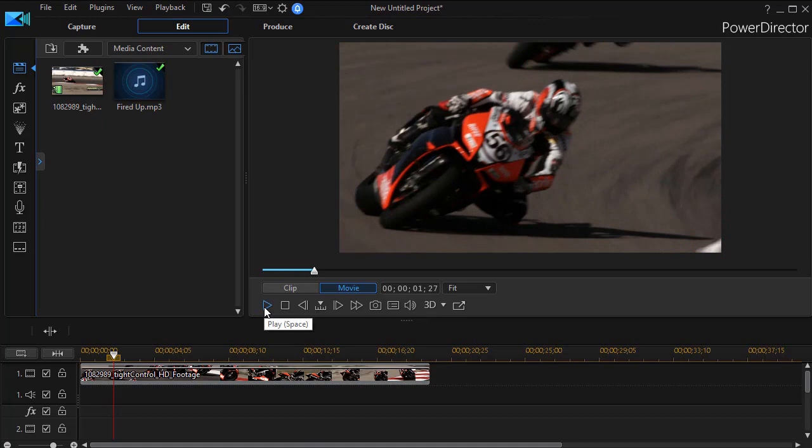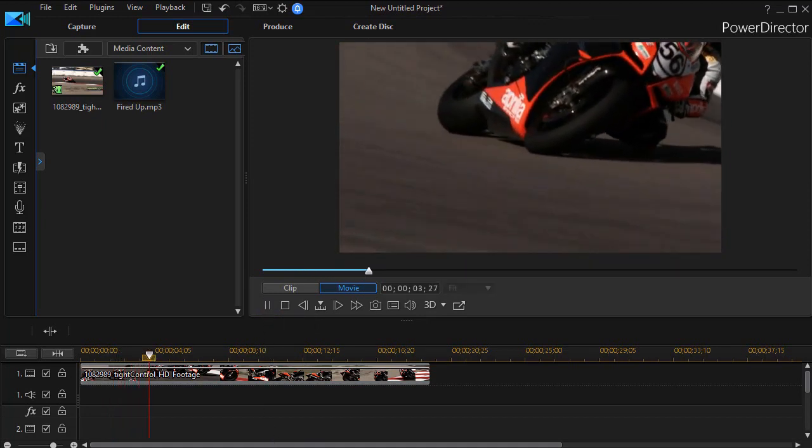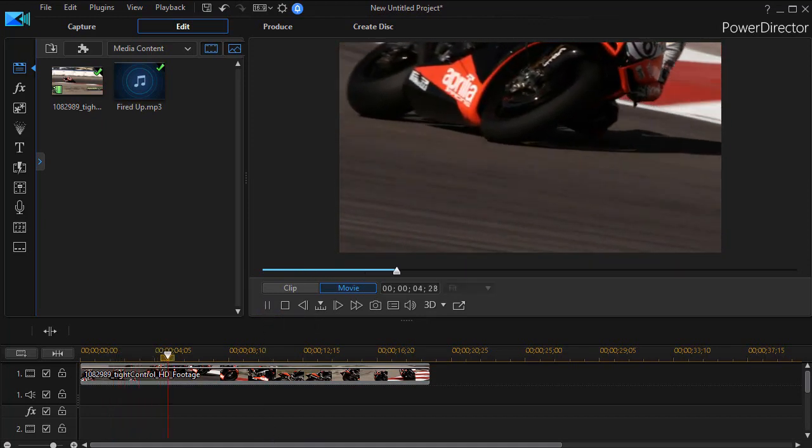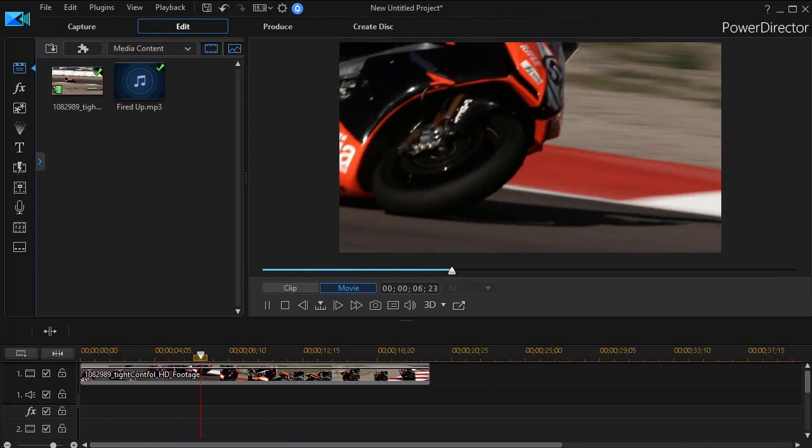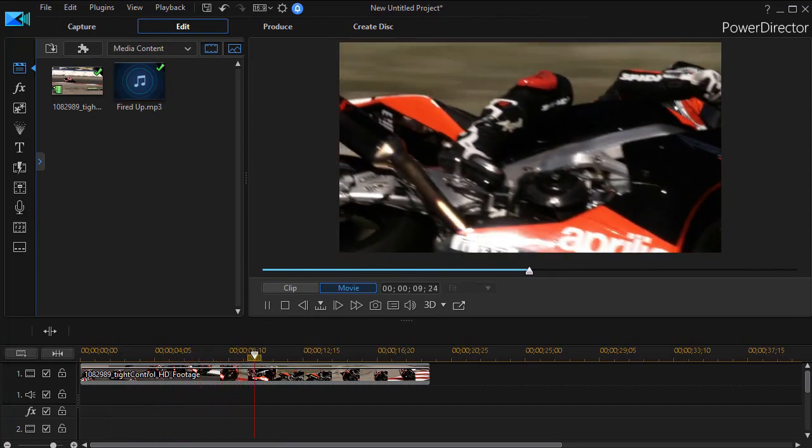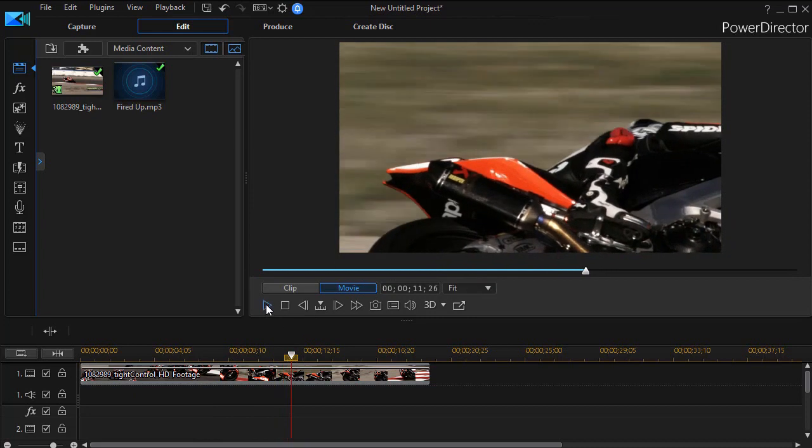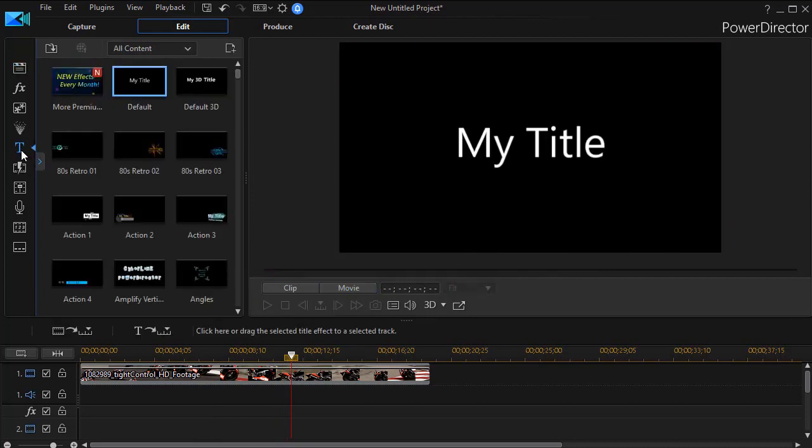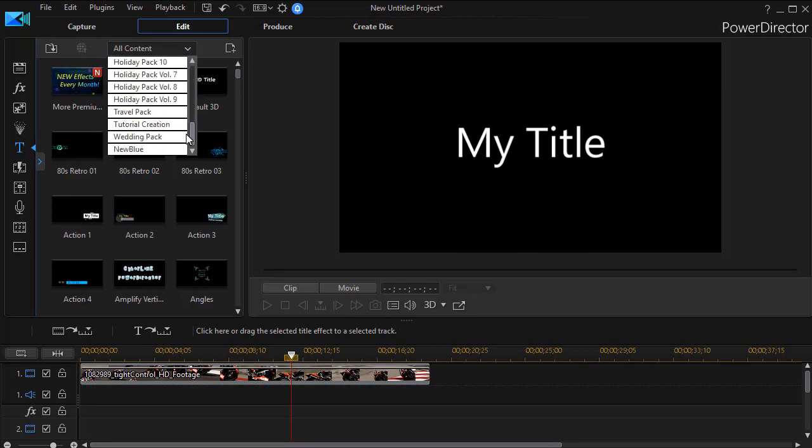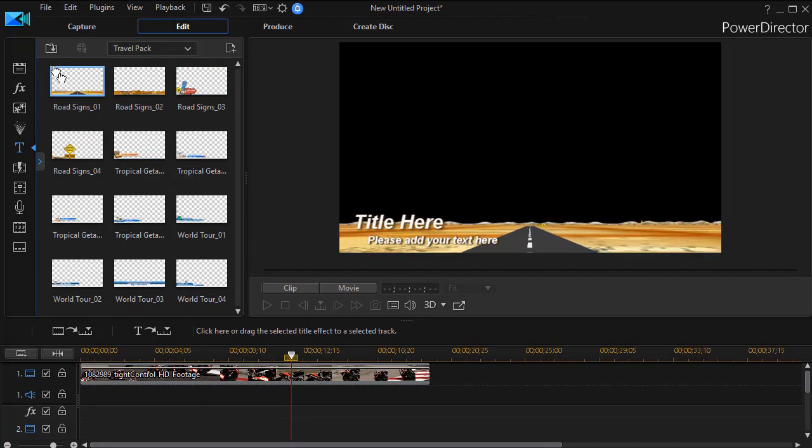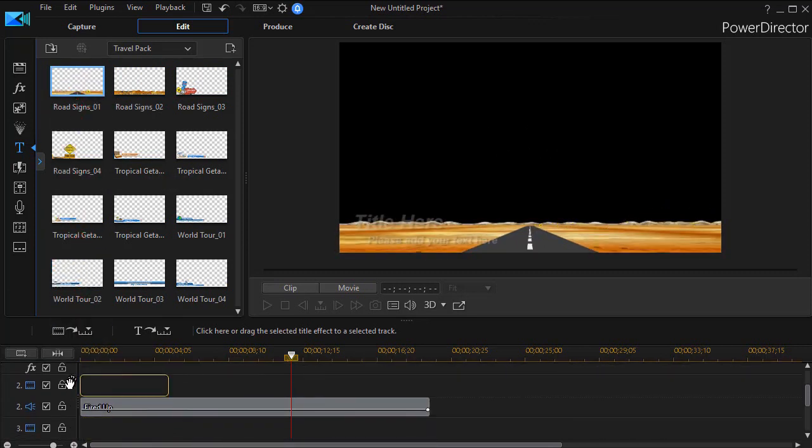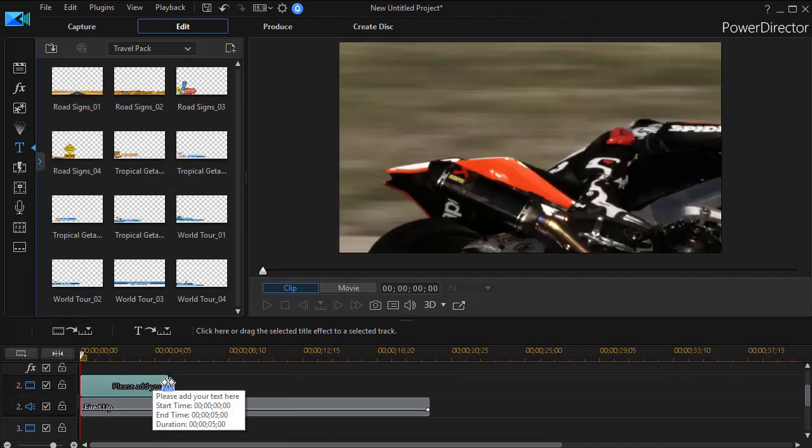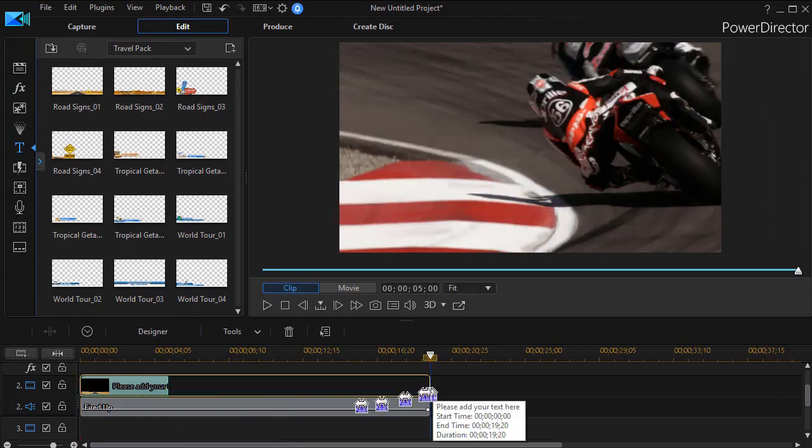I have here on the screen a clip of a race with some accompanying music. What I'd like to do is add a title and take the particle out of the title and modify it slightly. We're going to go to our title room, which we can get to by pressing the F7 key or clicking on the icon on the left. I'm going to go down to the section simply called Travel Pack. I'm going to take the Road Signs 1, drag it down to track number 2, and then I'll lengthen it for the duration of my short clip here.